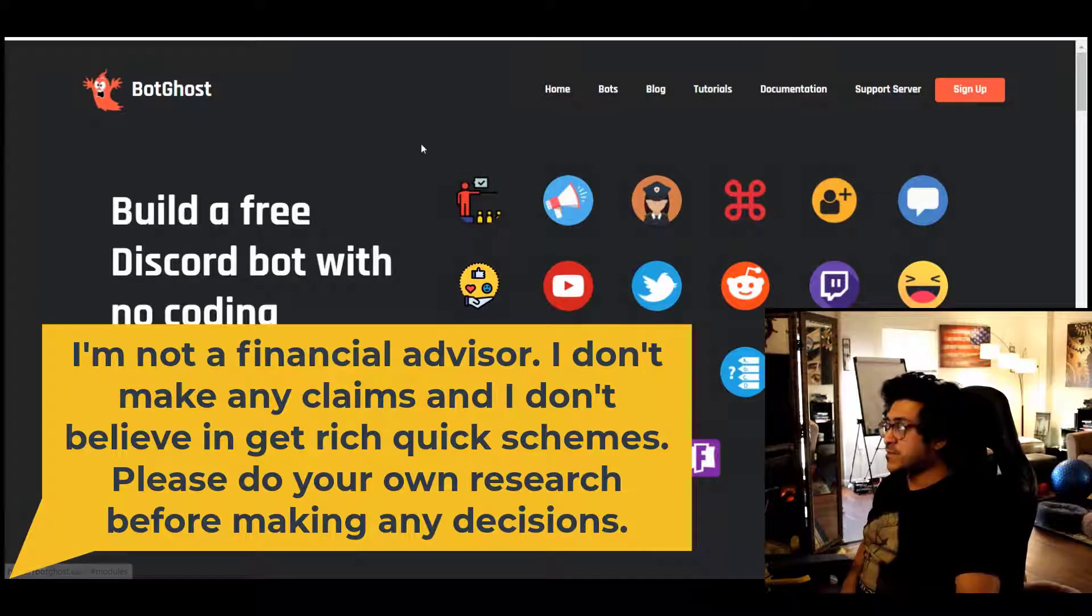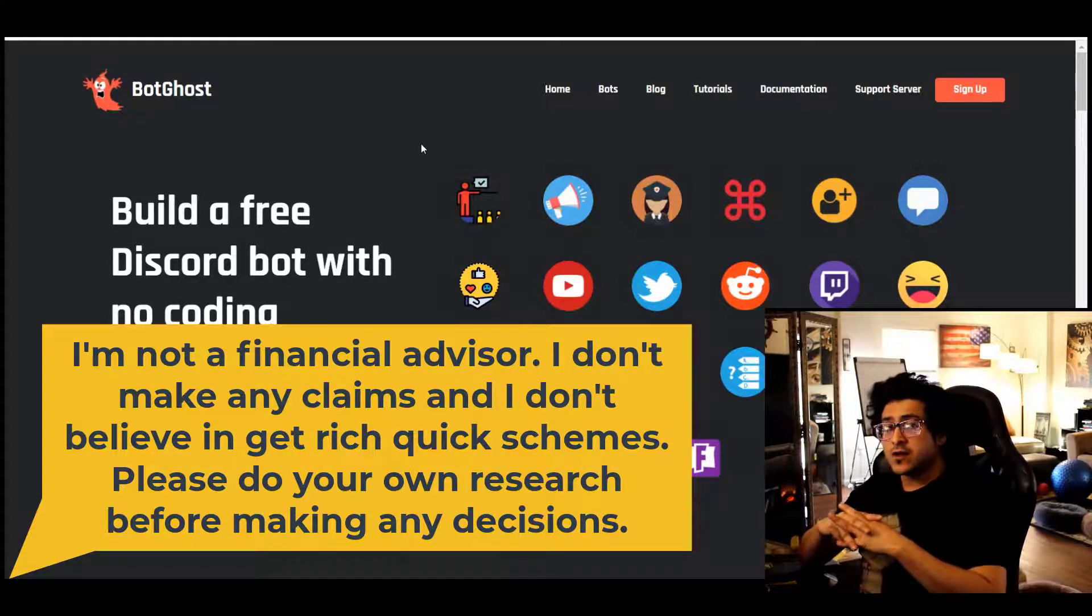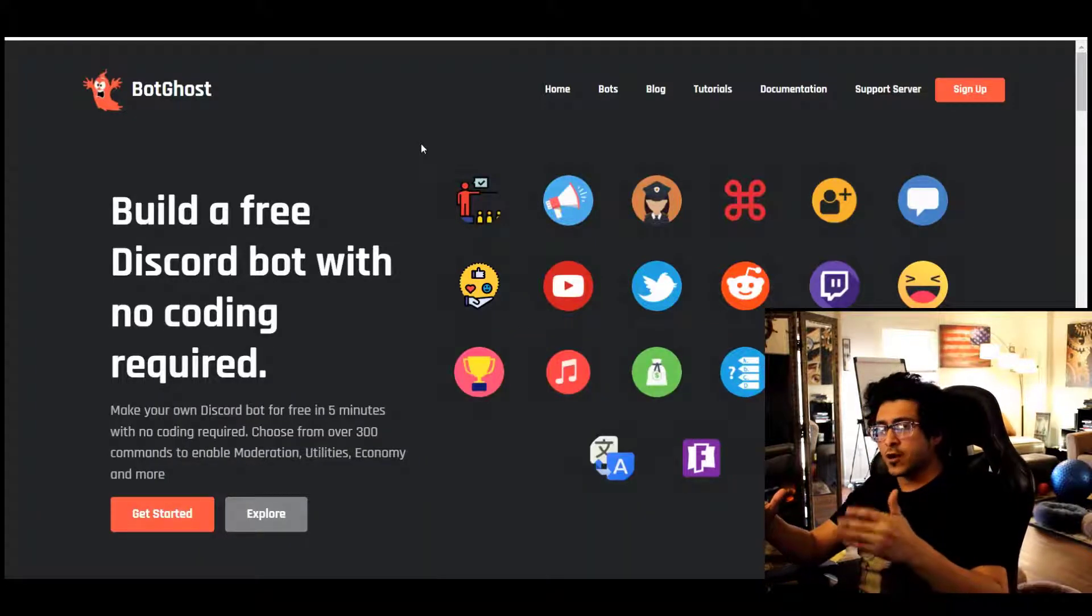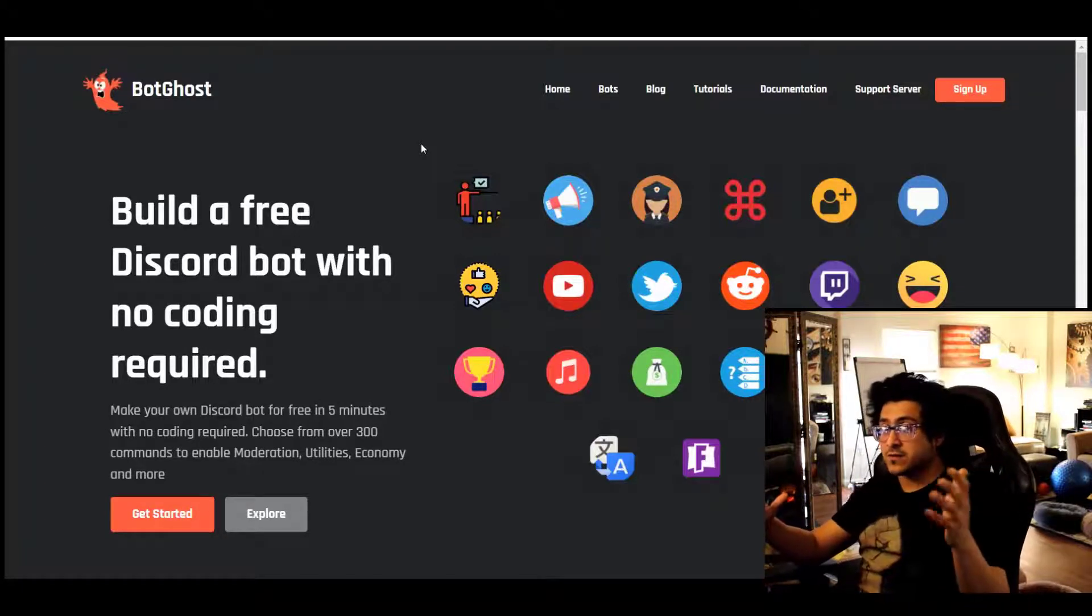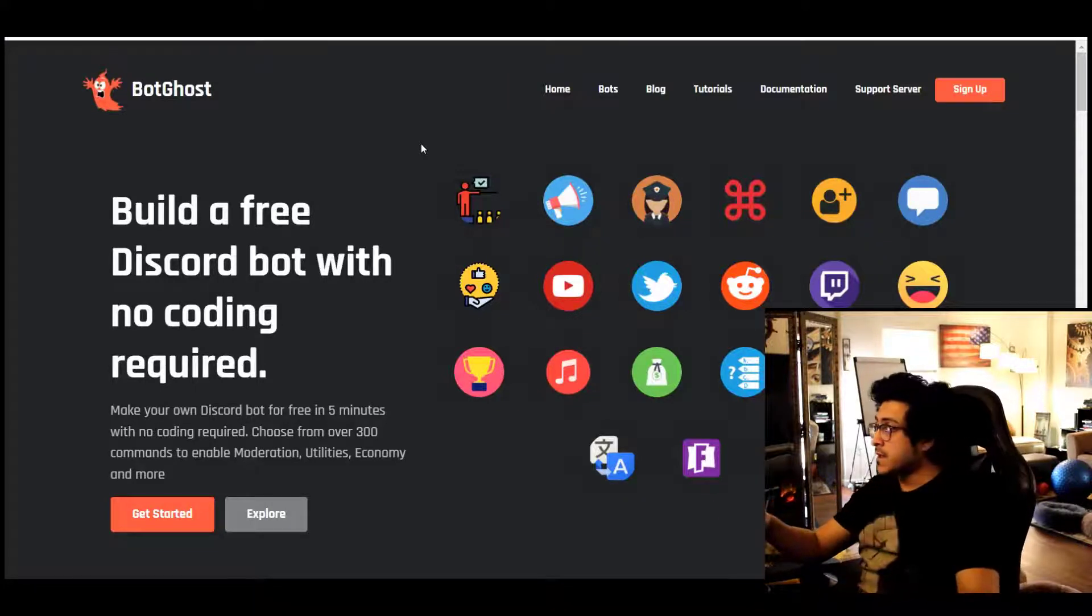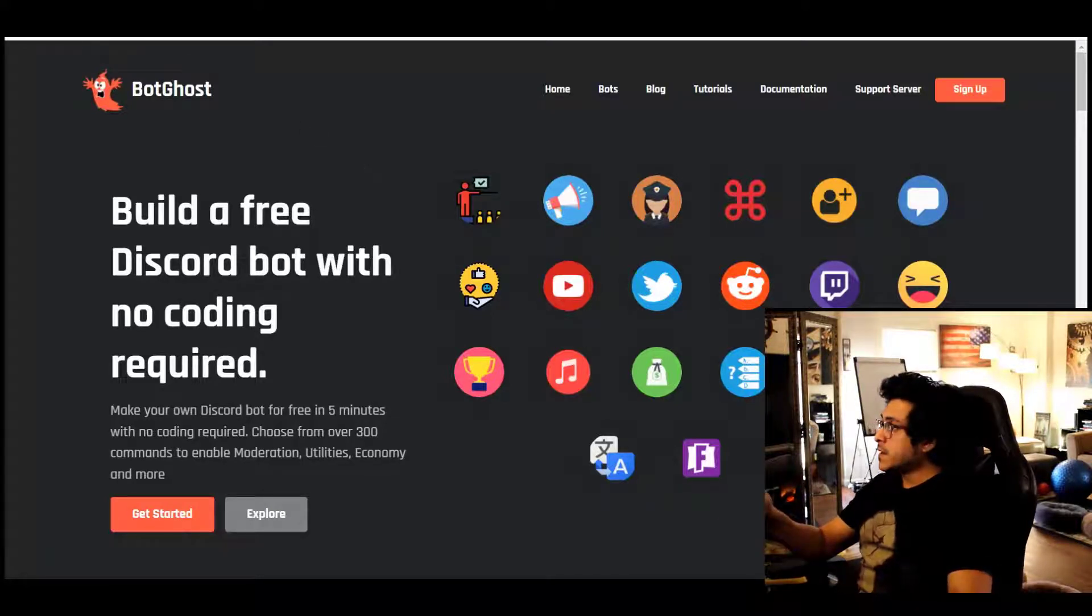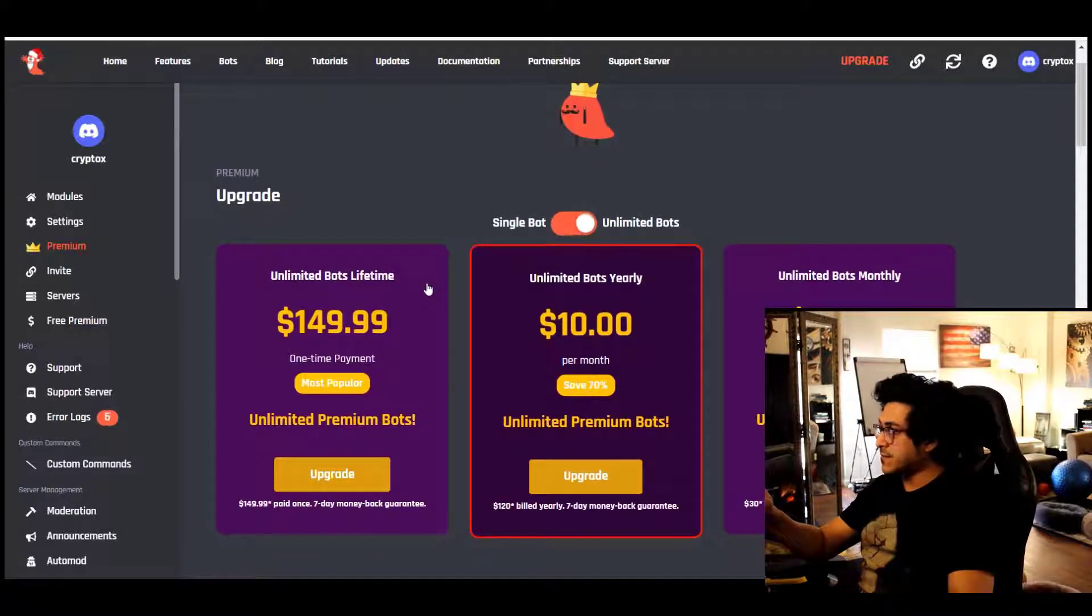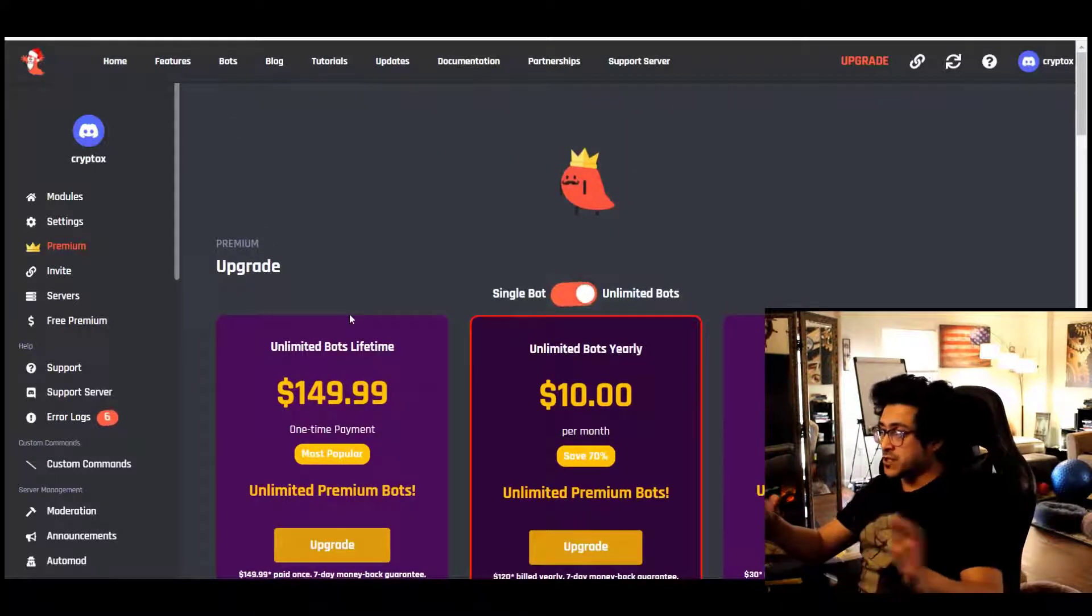I use a service called BotGhost. So before I begin and talk about BotGhost, just to let you know, you have to understand Discord a little bit. You have to understand how to create a channel on Discord, how to use the bot token, etc. I believe BotGhost has the unlimited bots lifetime license, which was $150, and that allows me to create unlimited bots with unlimited features and whatnot.